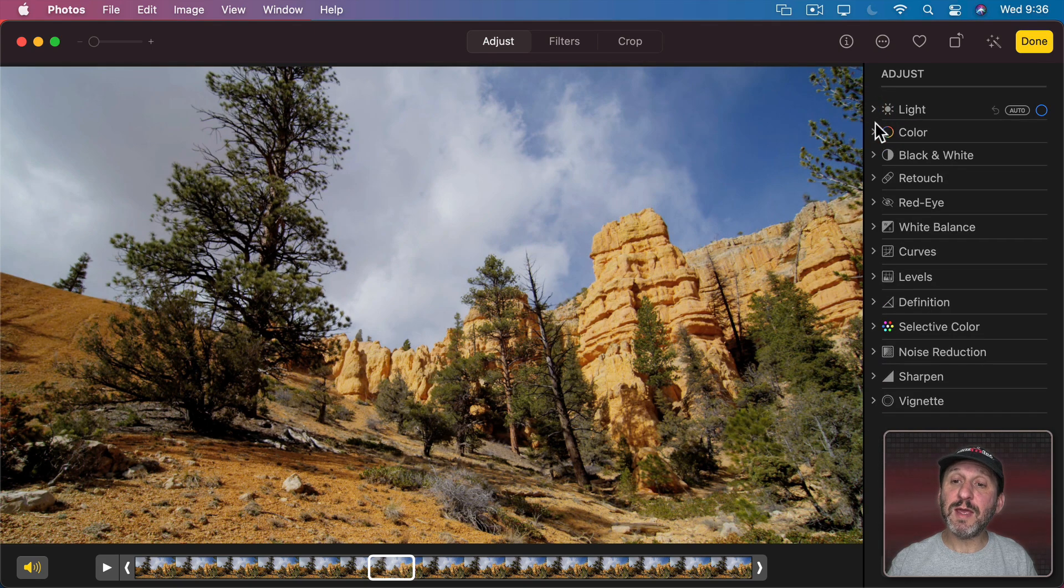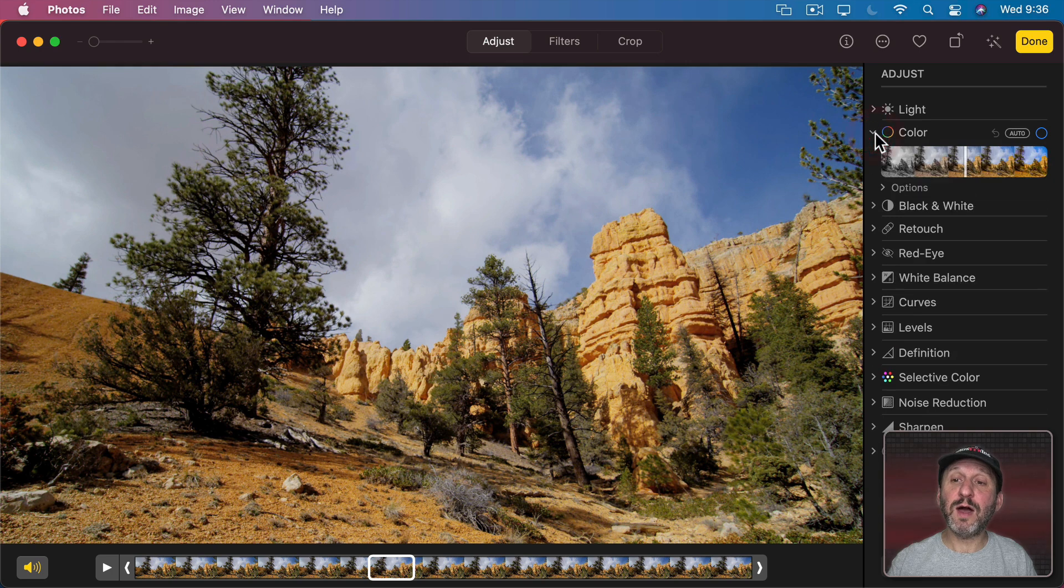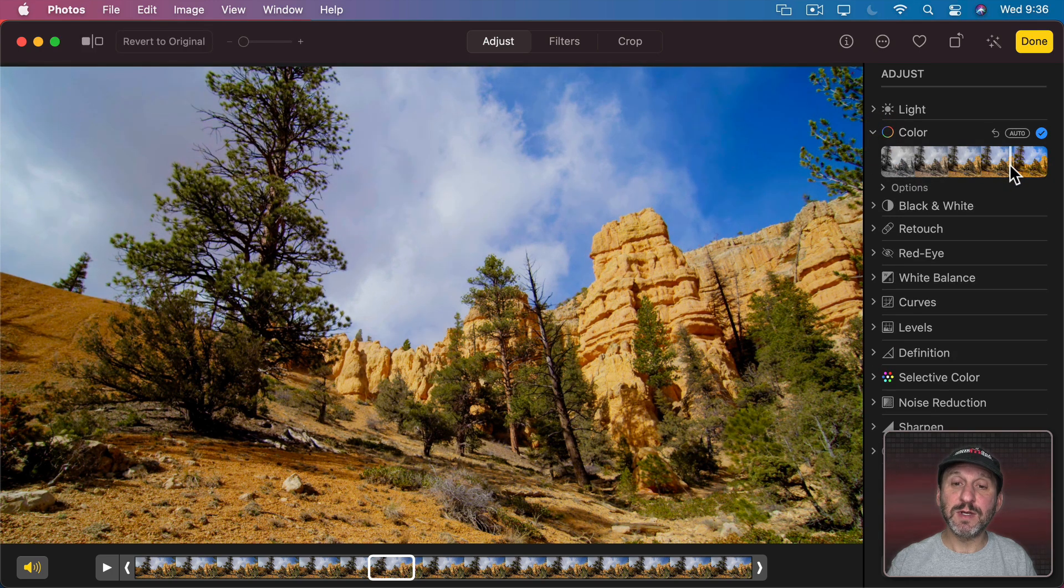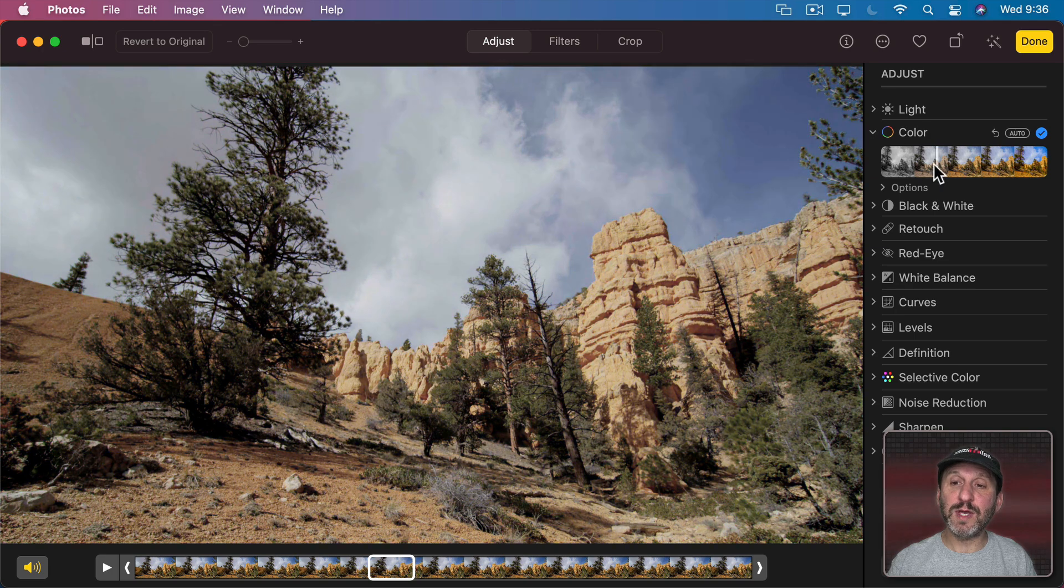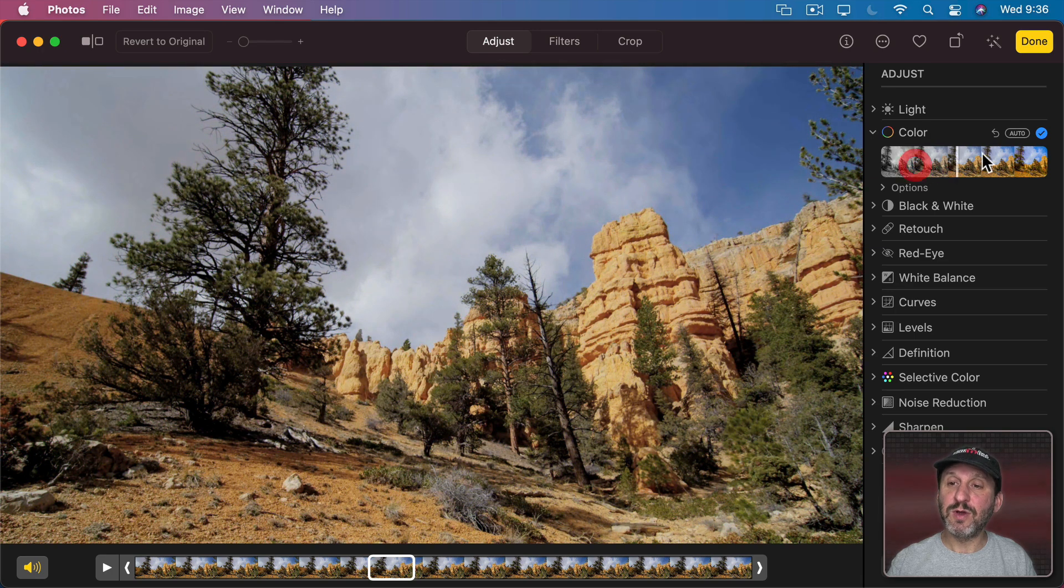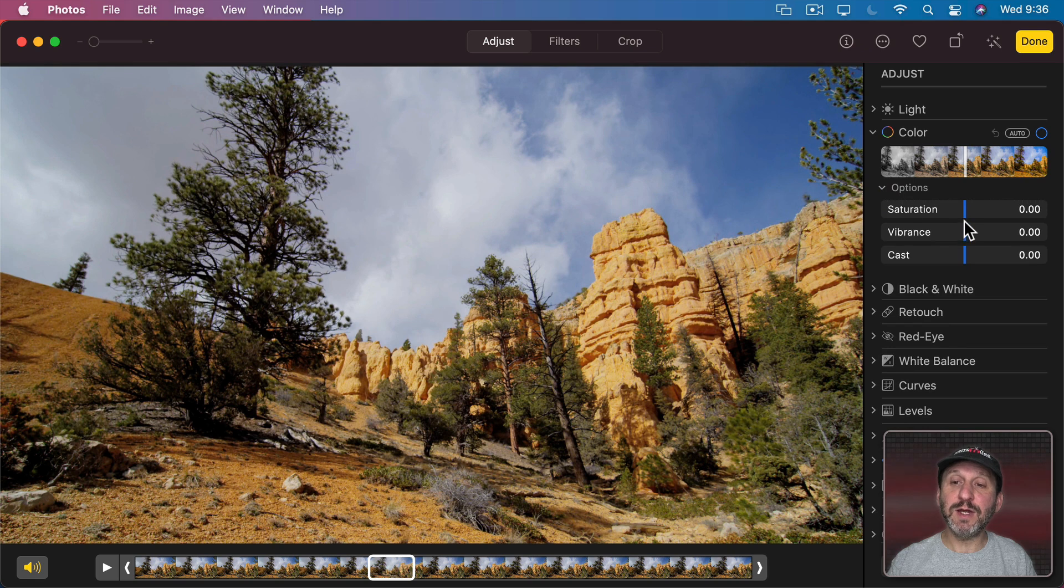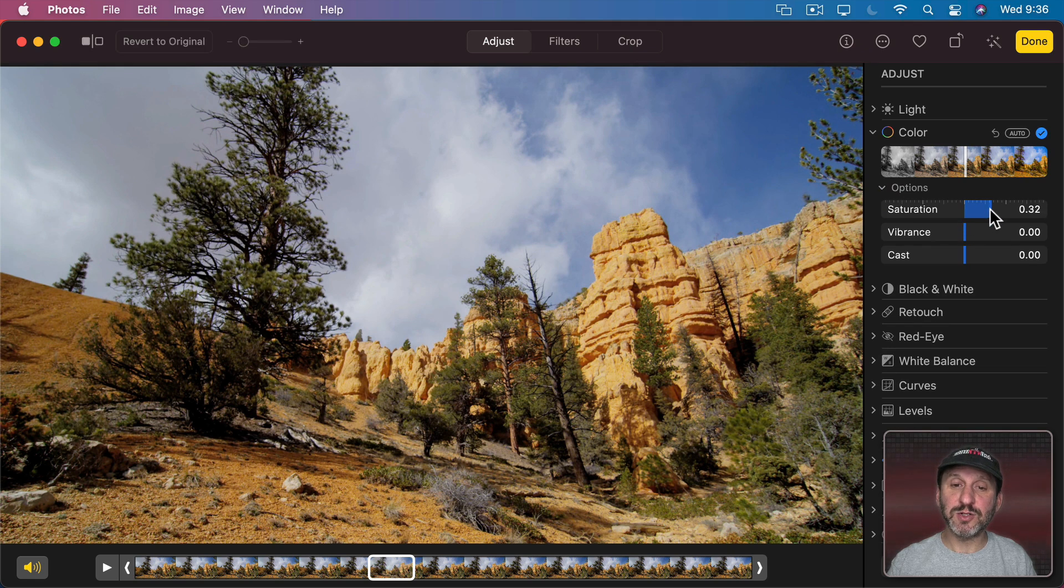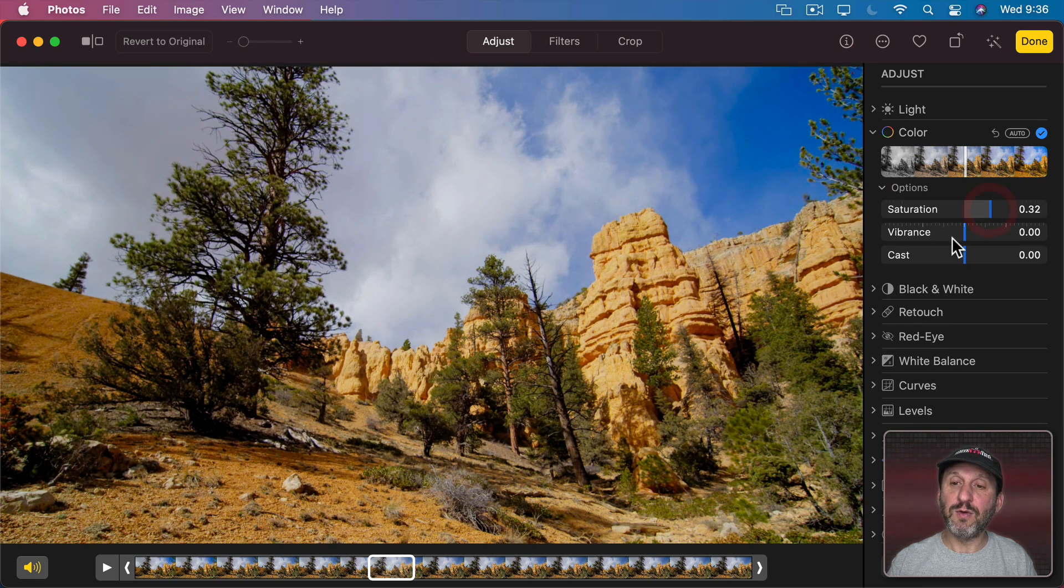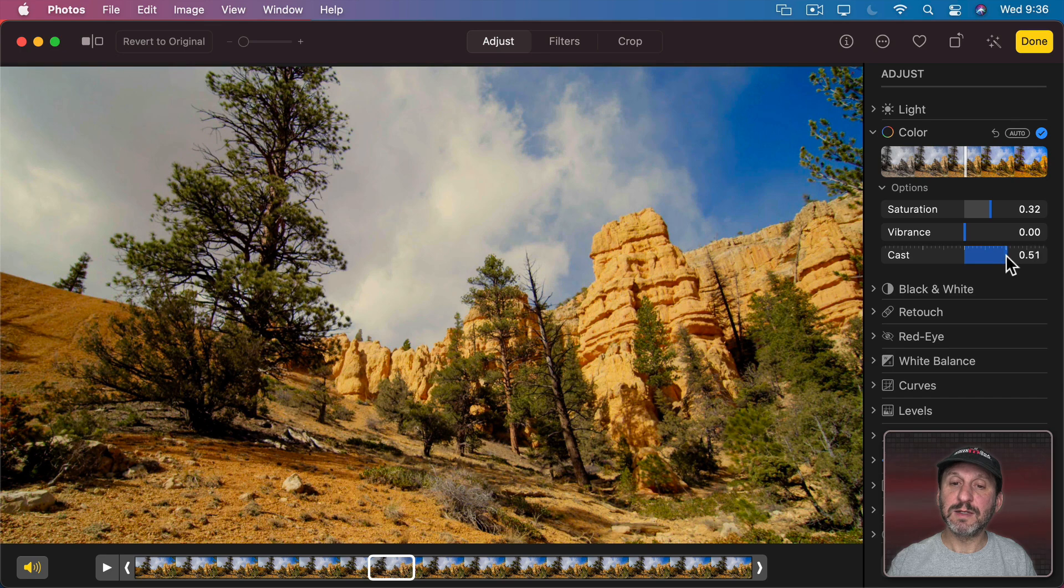We can do the same here with Color. I can make a general color adjustment, making everything more brilliant or fading out the colors. Or I can go to Options here and adjust things like Saturation or Cast separately.